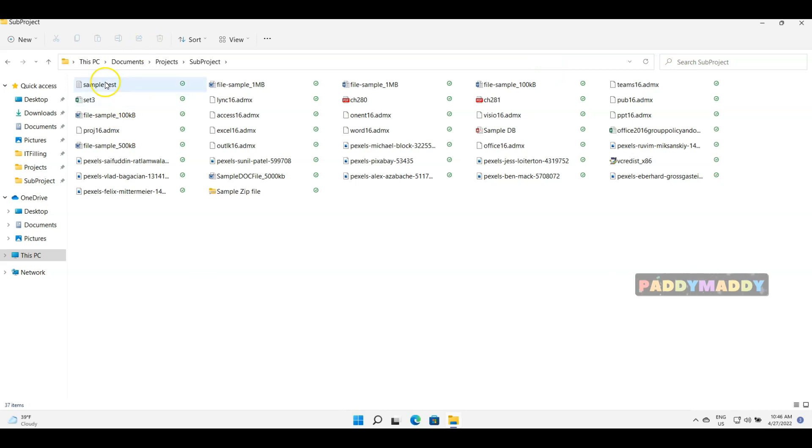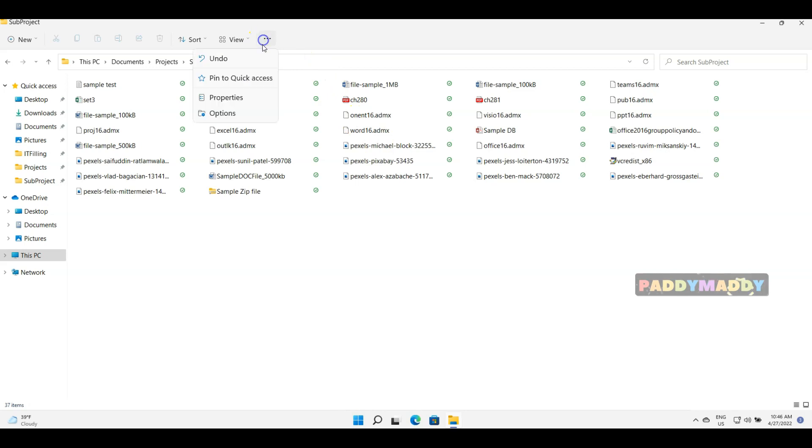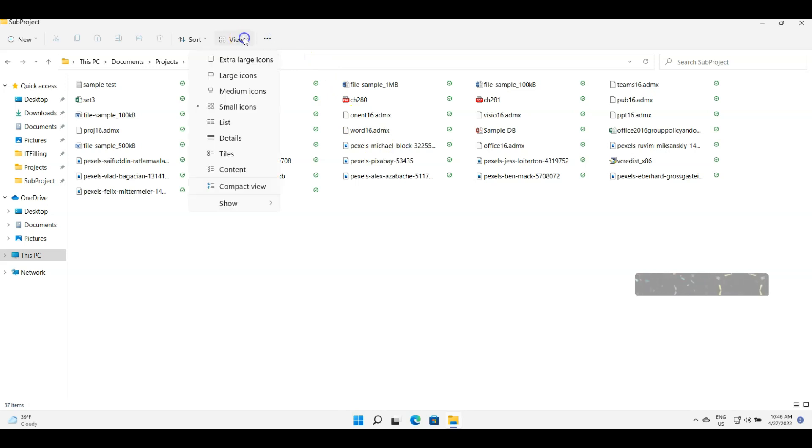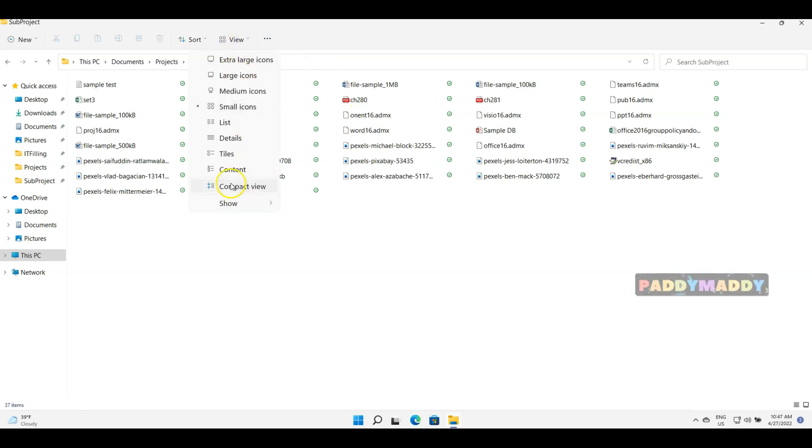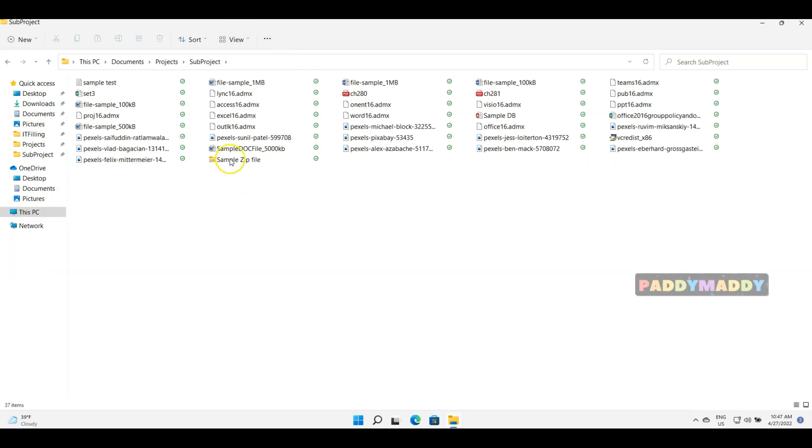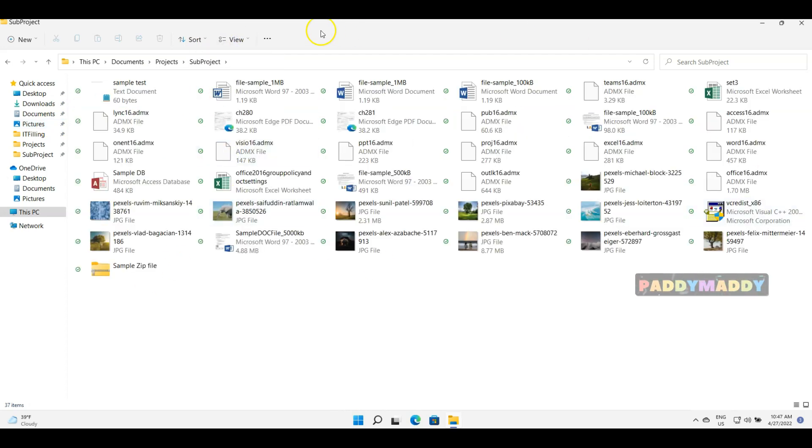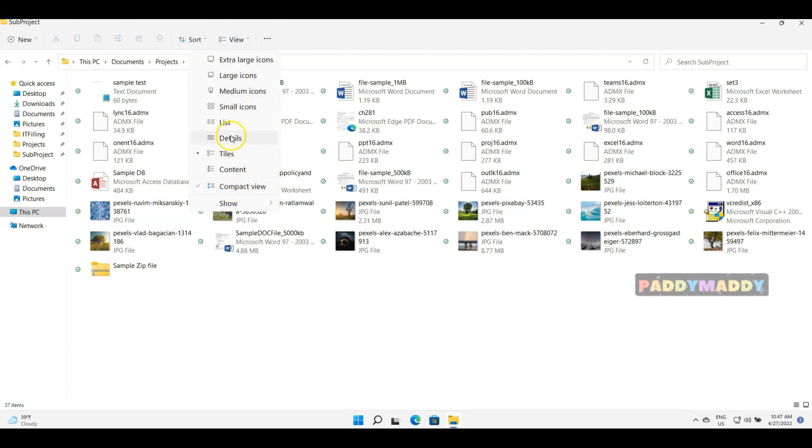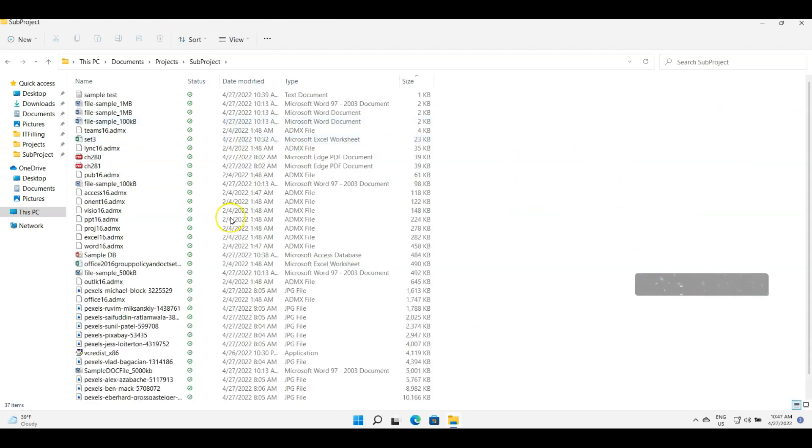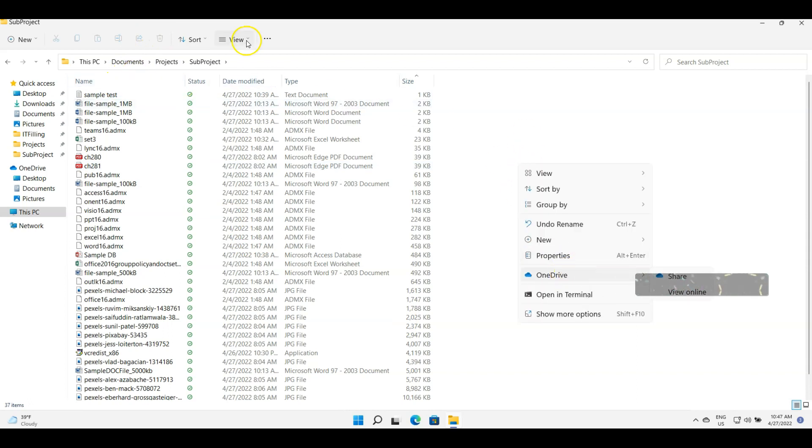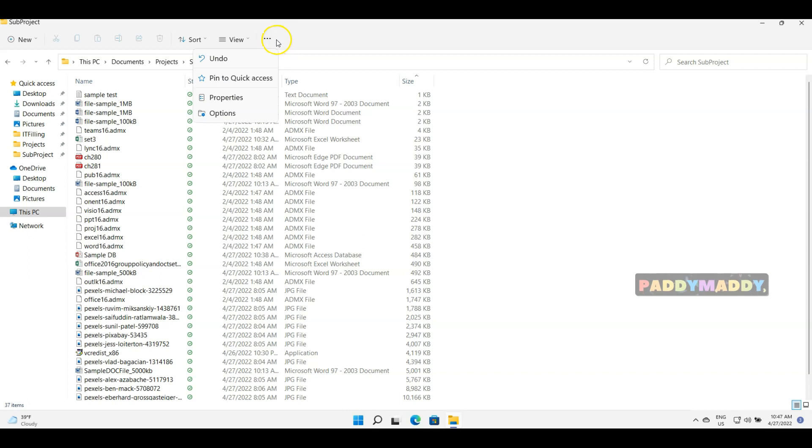But you don't get that flexibility with more detailed version. In the View, you also have the Compact View, which is a smaller view, and Tiles. These are a couple of different options you have, but you can always play with this.